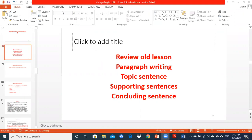We learned about paragraph writing: topic sentence, supporting sentences, and concluding sentence. So you already know about the meaning of paragraph writing, right? What is a paragraph? Paragraph means the group of related sentences about a single topic.